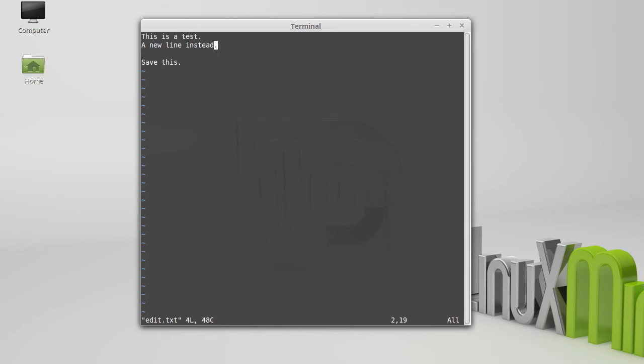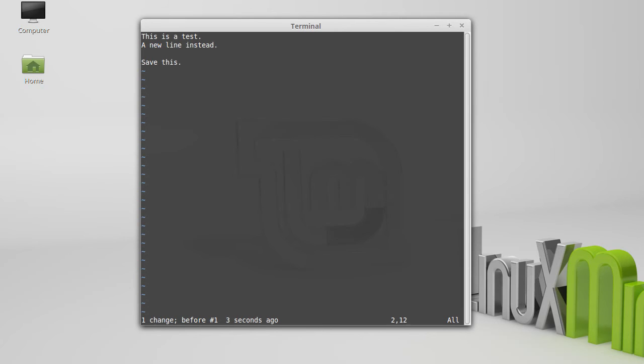Another thing that you might want to be able to do at times is just delete stuff. Of course, you could go into insert mode and hit delete. A single X will do that. If I do something I don't want to do, the U undoes the last thing. In Vim, it actually will undo multiple times. What if I wanted to redo it? Well, control R is a multiple redo.